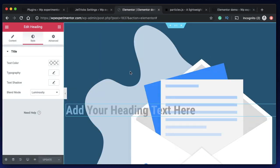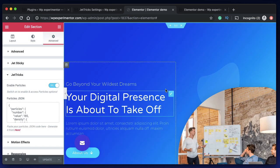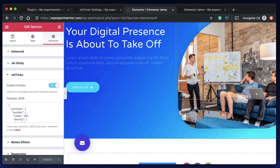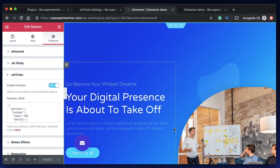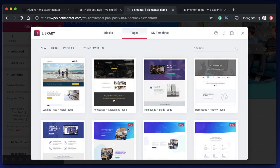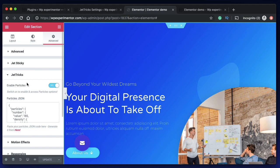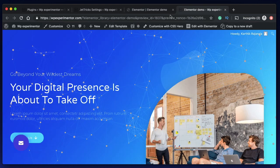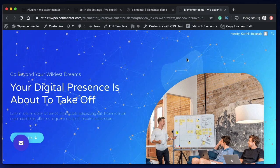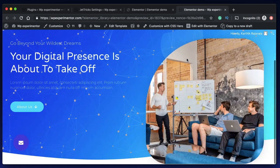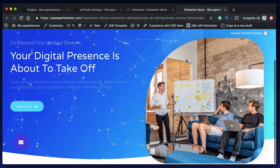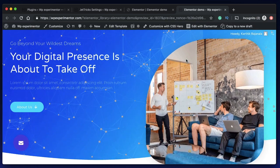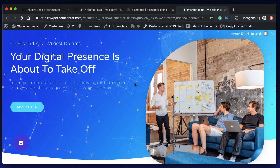Here is another example of using this particles effect. I just downloaded this from the digital agency kit which is available as a template in Elementor. You can go to this and download the section. You can paste the code here, go to advanced under JetTricks, enable particles, paste the JSON code and it would look something like this. Not just with the things that you design, you can also use this with templates. These will just work fine and they look really nice and they add that bit of personality to your websites.